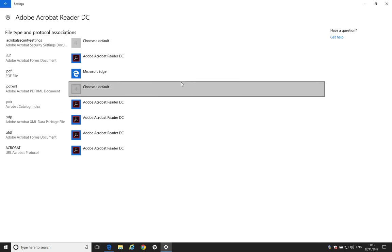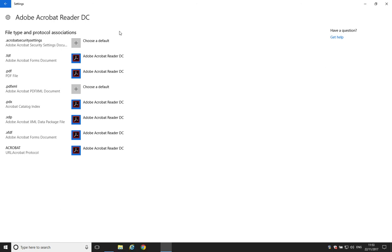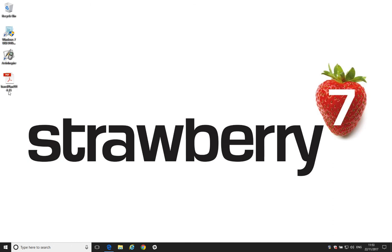So, we will select it this time. And we'll just say Switch Anyway. And now Adobe Reader is set as the default handler. And once again you can see the icon has changed to the Adobe Reader icon.